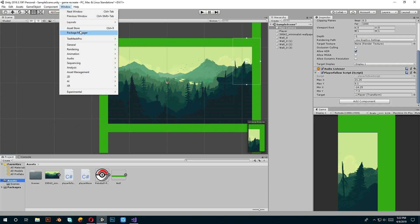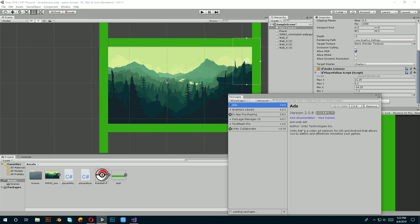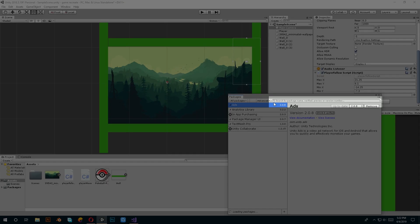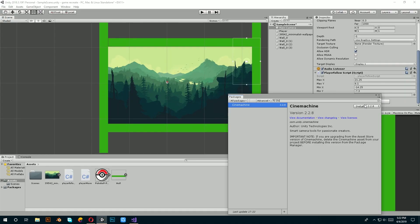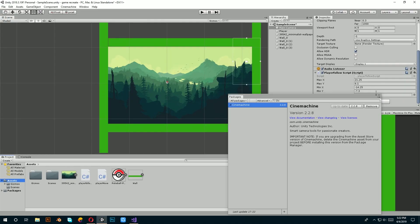Go to Windows, Package Manager and type Cinemachine in the search box and install it. After installing it,